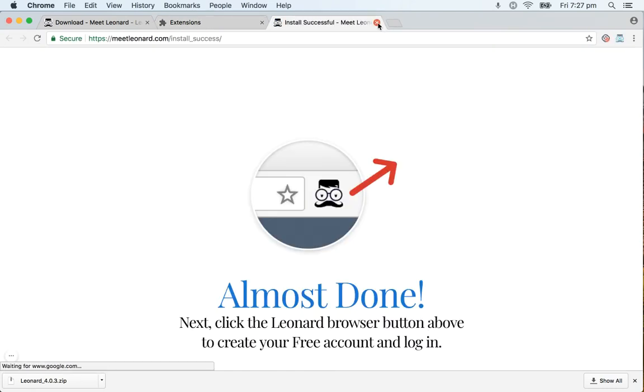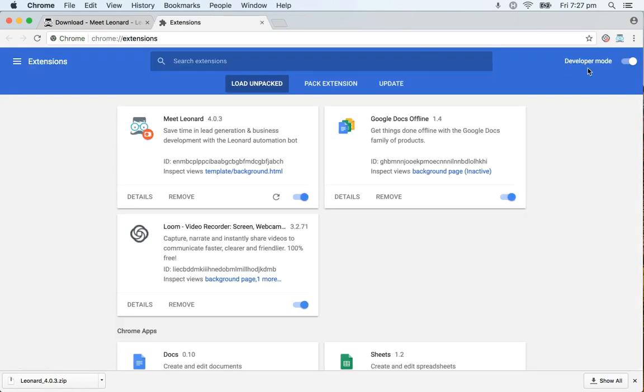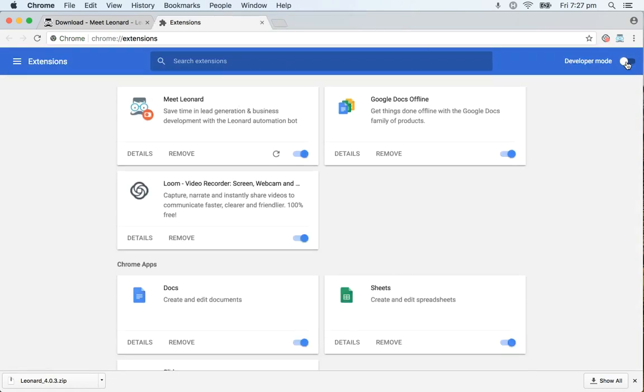As you can see you're done. After that we recommend that you disable Developer Mode and then you're good to go. Leonard is installed on your browser.